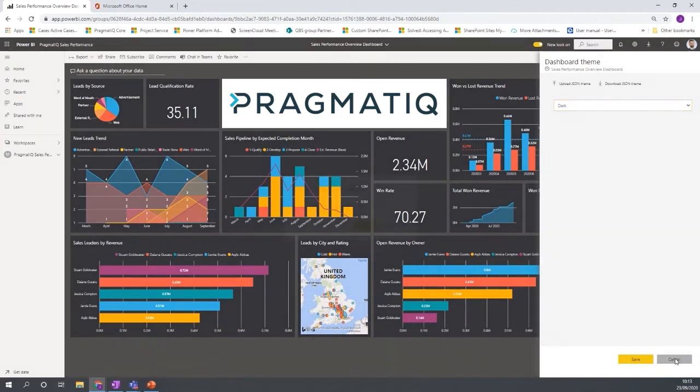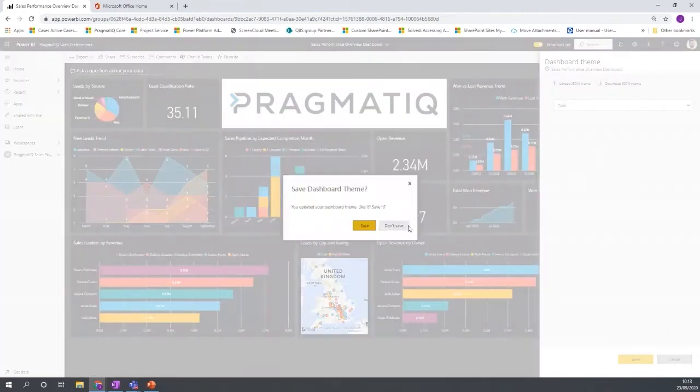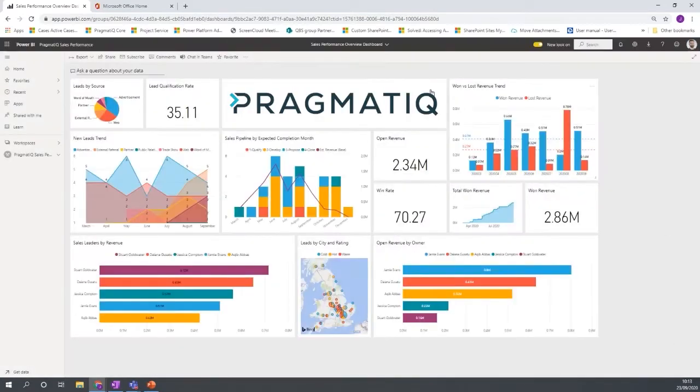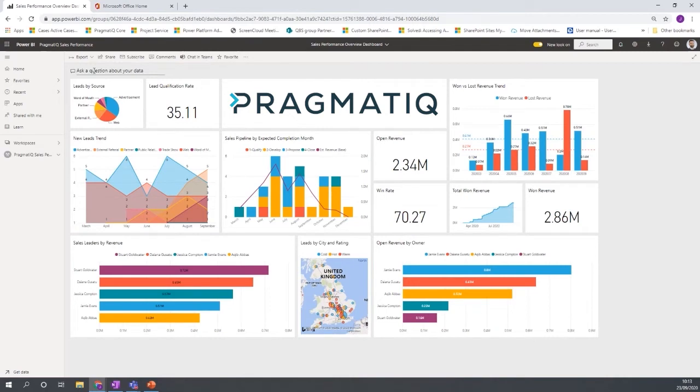OK, so that's some of the high level features. For example, we've also mentioned here on a dashboard level we have some artificial intelligence capabilities.